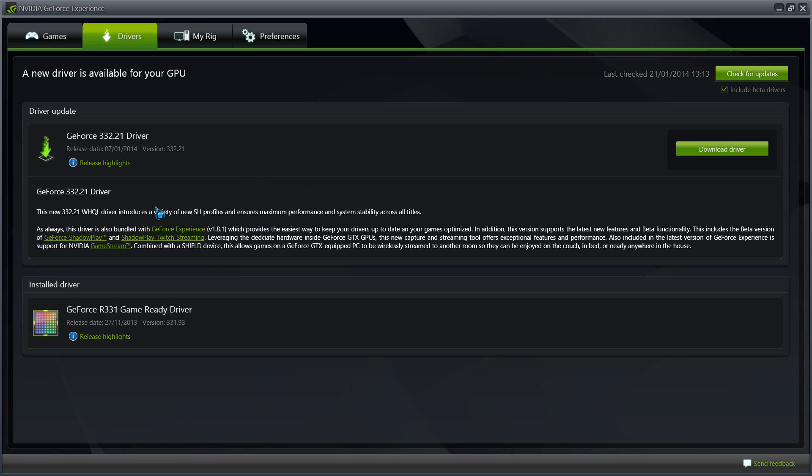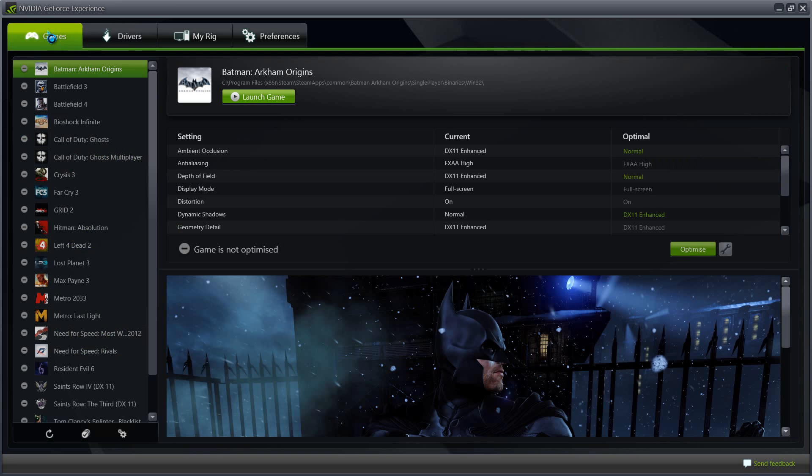Also with this driver it comes bundled with GeForce Experience version 1.8.1, and it says that it's going to keep our drivers updated and games optimized. Now I never use the optimization on GeForce Experience because it does turn down the game settings far too low, and my computer is able to play it at the highest possible settings.